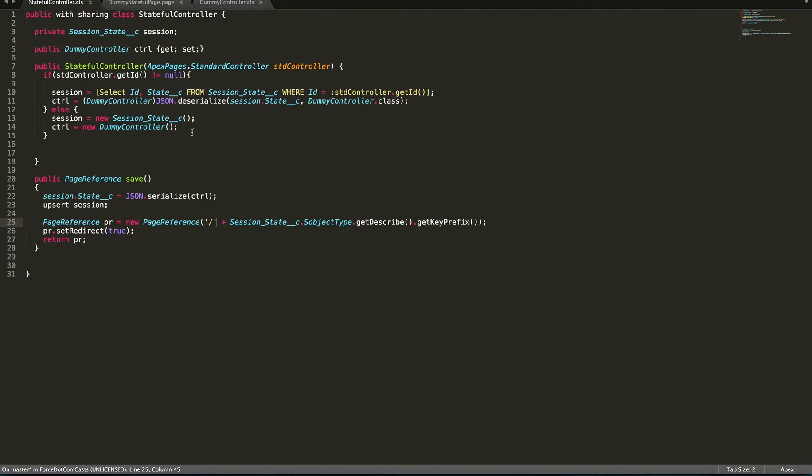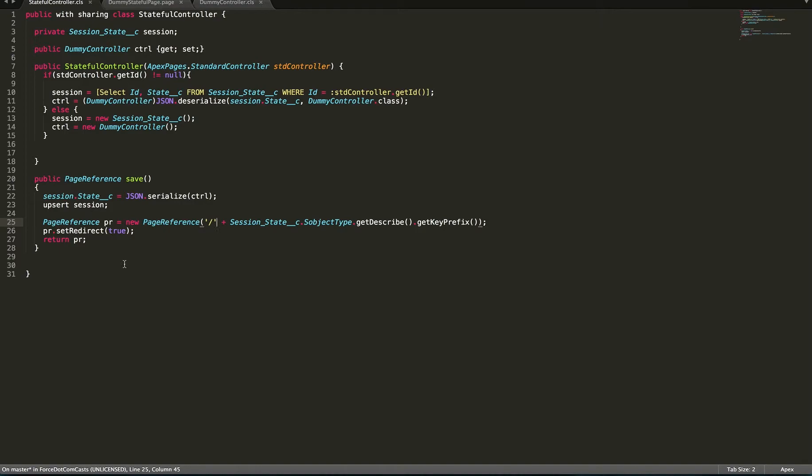For the purposes of this demonstration we're just going to have a demo dummy controller. And all this controller has in its constructor just uses a standard controller and if there is a session state record it retrieves it and it sets the dummy controller to be the deserialized version of the state that we've stored. Otherwise it creates a new session state and a new dummy controller and then we have a save method which is hooked up to a button where it just saves the session or upserts it and then returns us back to the list of all the session states. So this page reference here, the slash and then the object key prefix, that will always return you to the main list view page for the object.